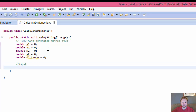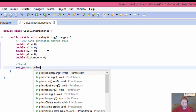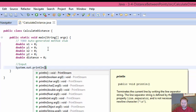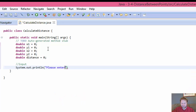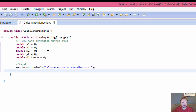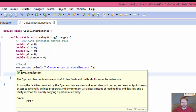We need to get some user input. We could just hard-code it for this exercise, but I like to get some user input. System.out.println, and it's going to be 'Please enter x1 coordinates.' And we will store it in x1 — x1 equals scan. I should go to the next line. x1 equals scan dot nextInt.